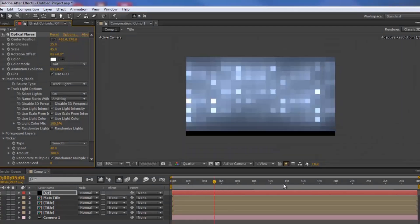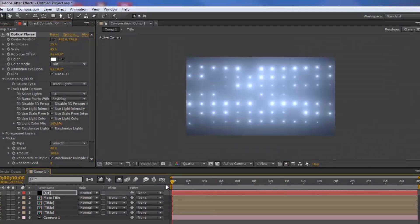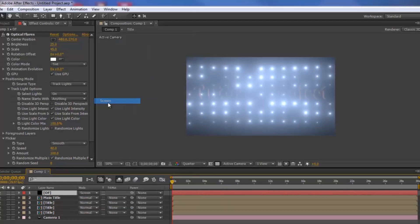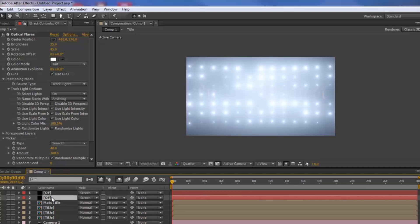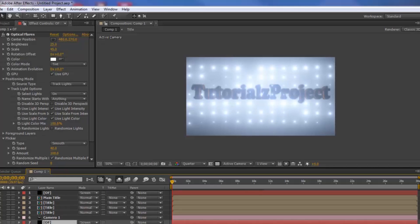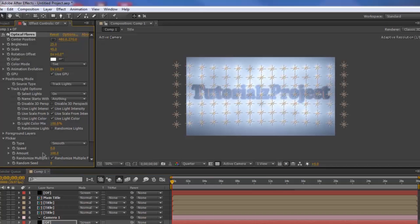Once that looks good, go into the timeline, select the solid layer, and hit F4 on the keyboard. Change the mode to Screen. After that, duplicate the solid layer and bring the duplicate all the way below the camera.